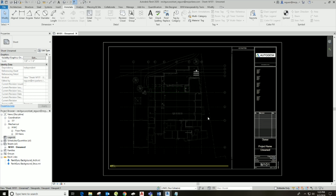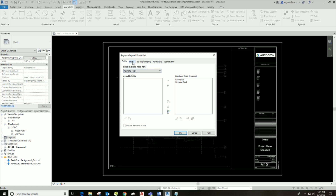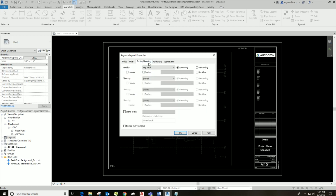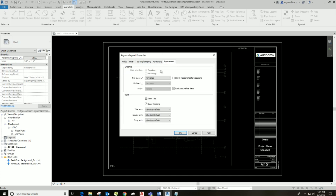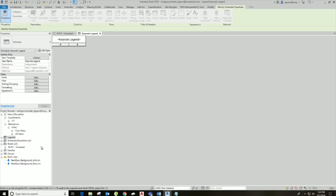The next step is creating a keynote legend. Come over to Legends in the project browser, right-click, and come down to New Keynote Legend. This will be the title of your legend. There are some settings you can manipulate here — I'll go into further detail about keynote legends in another tutorial. This is a really important step: if you want it filtered by sheet, meaning you want keynotes to refresh on every sheet, make sure that checkbox is clicked.